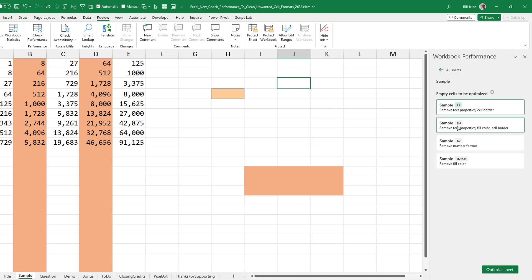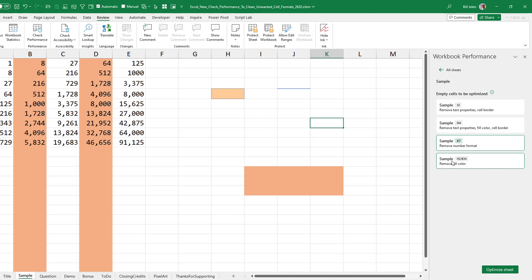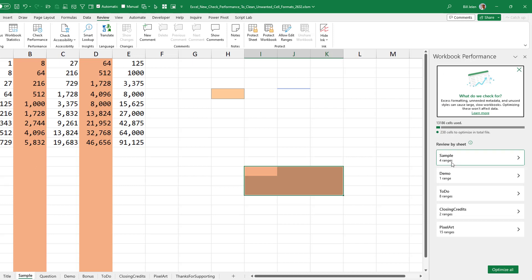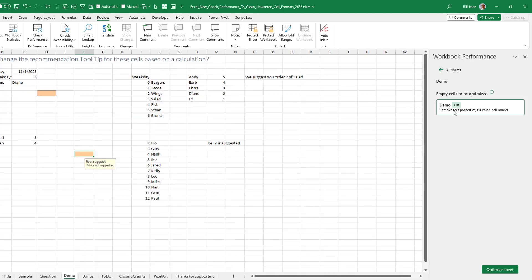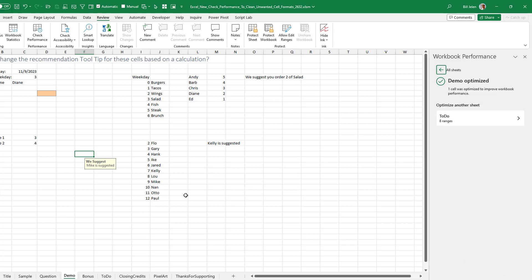These are some cells that have just gotten various formats over time. But there are some things that actually belong there that it detects. In a recent podcast where I talked about doing a tooltip, that tooltip cell is there and they're offering to get rid of text properties, fill color, and cell border. If I do that, the tooltip stays — that's good — but I lost the cell formatting.